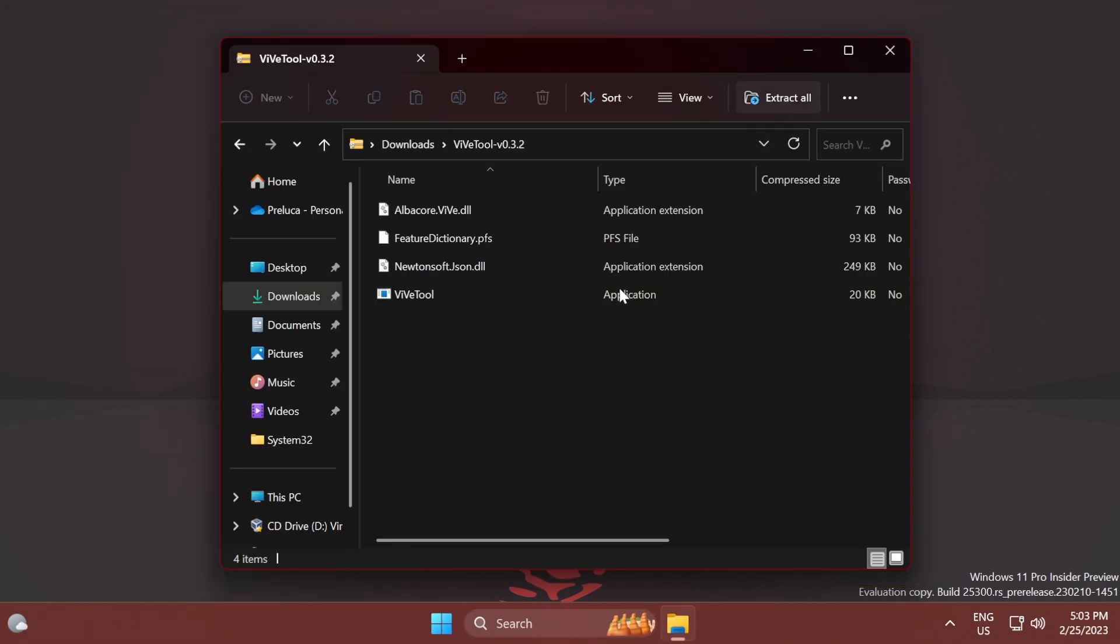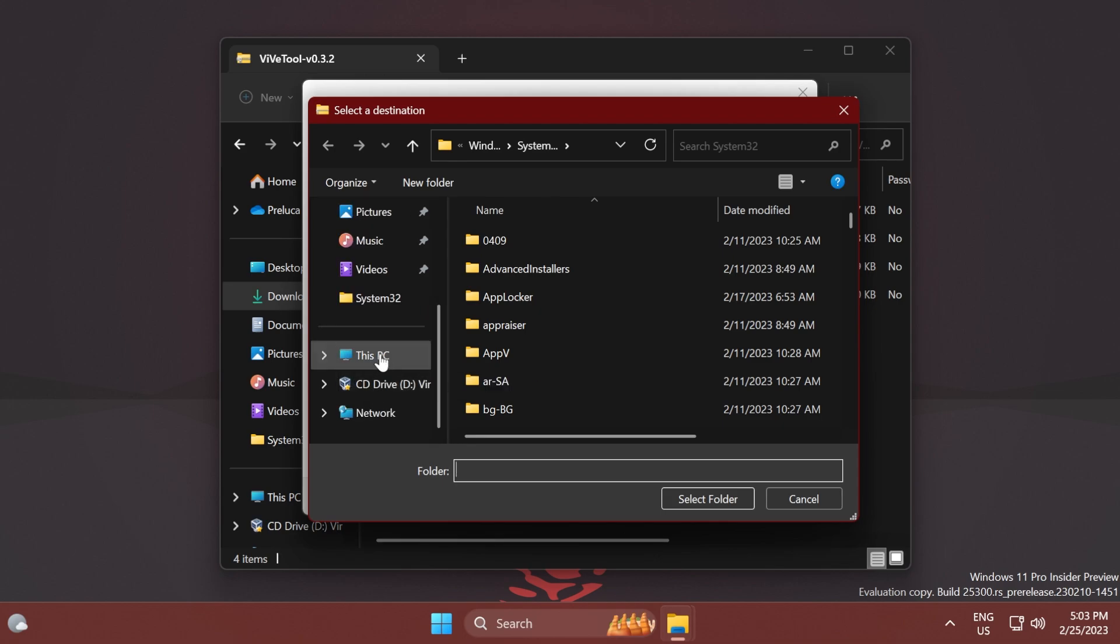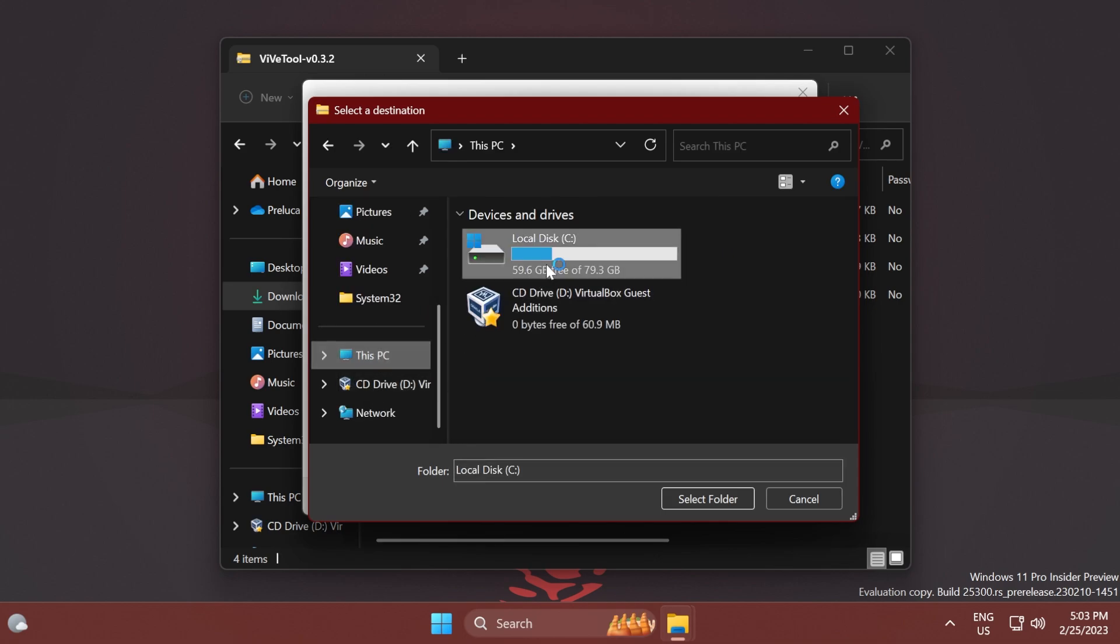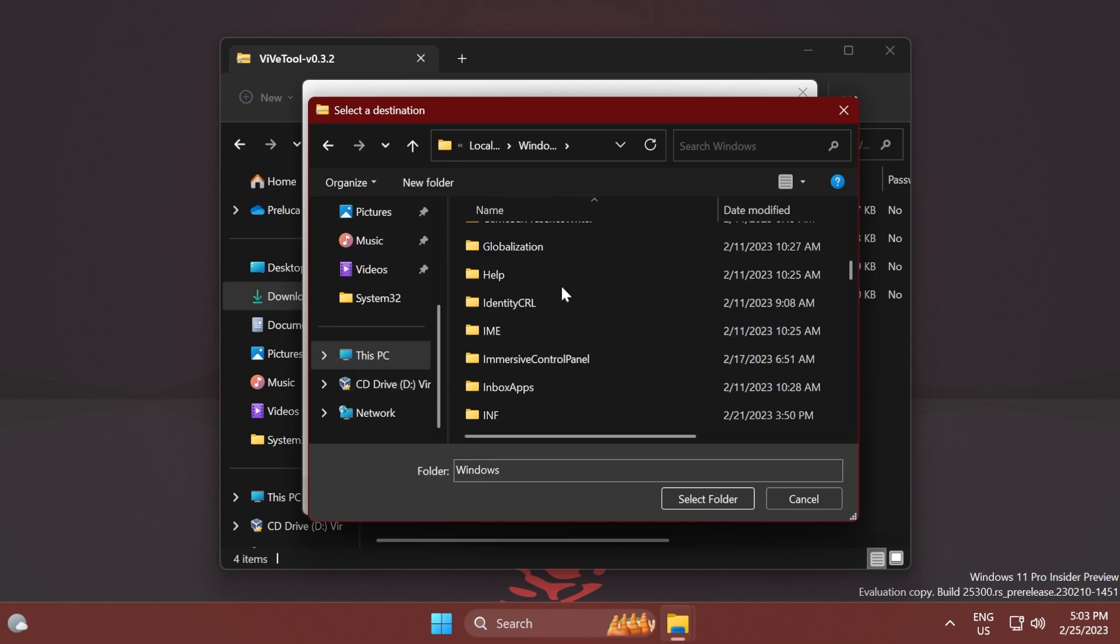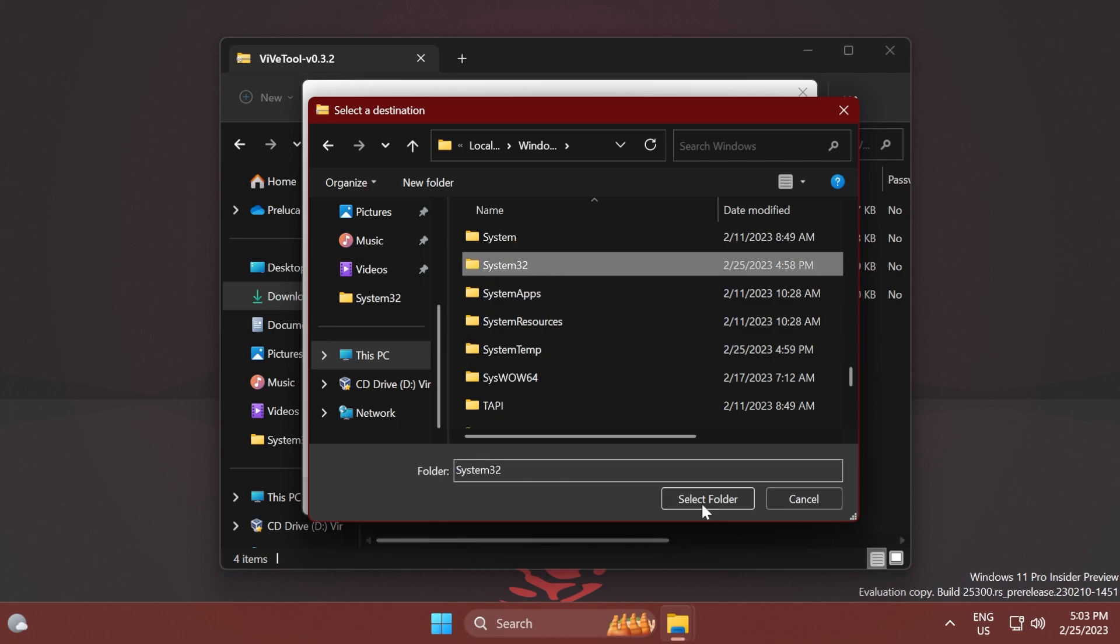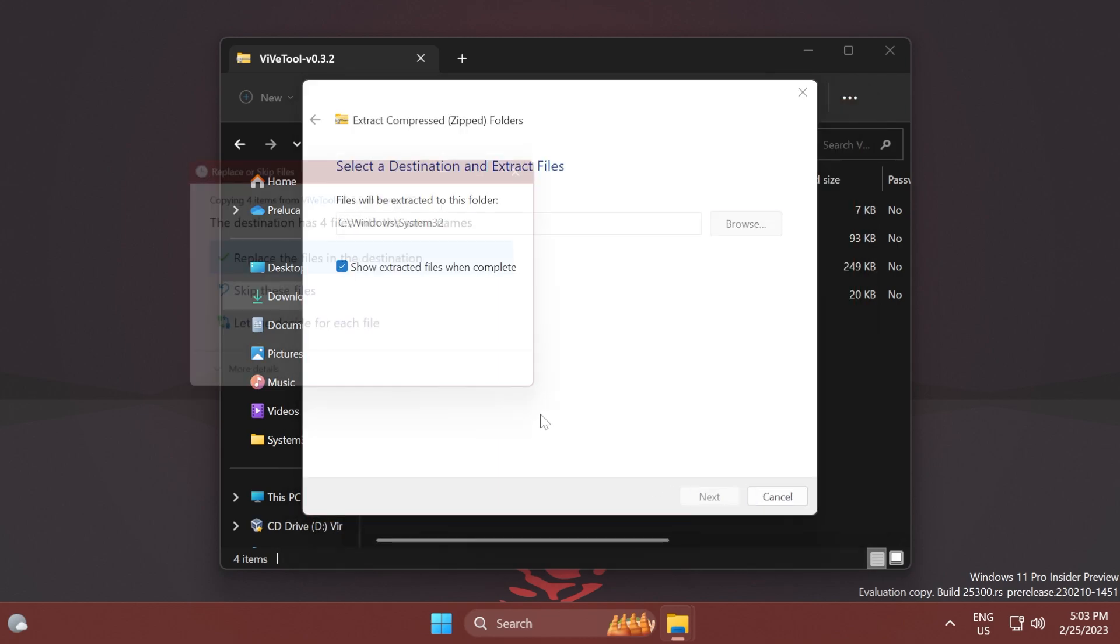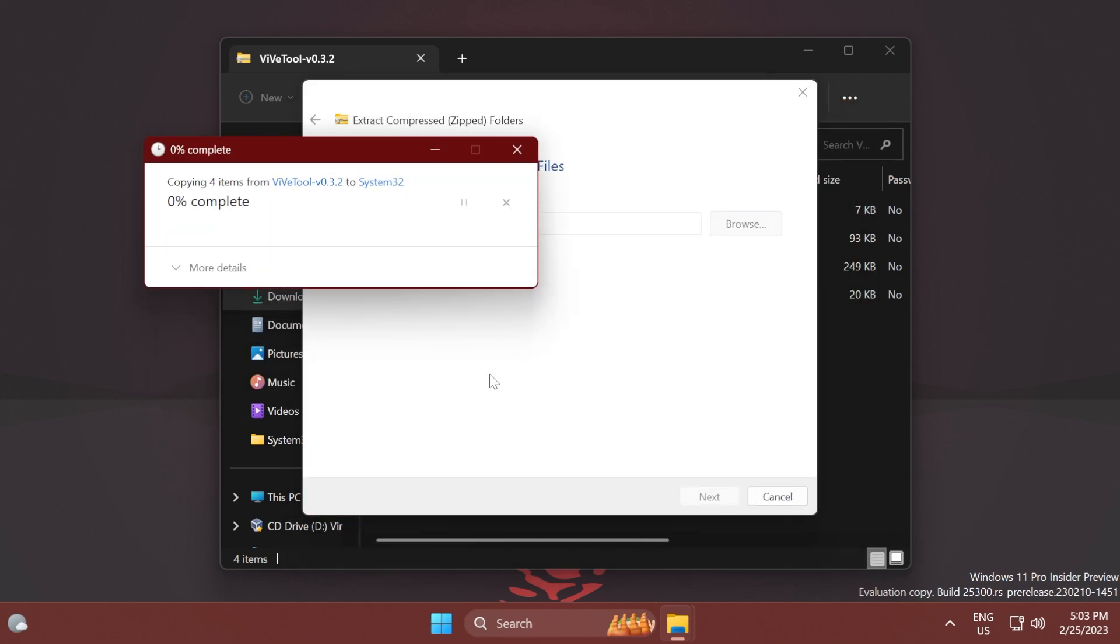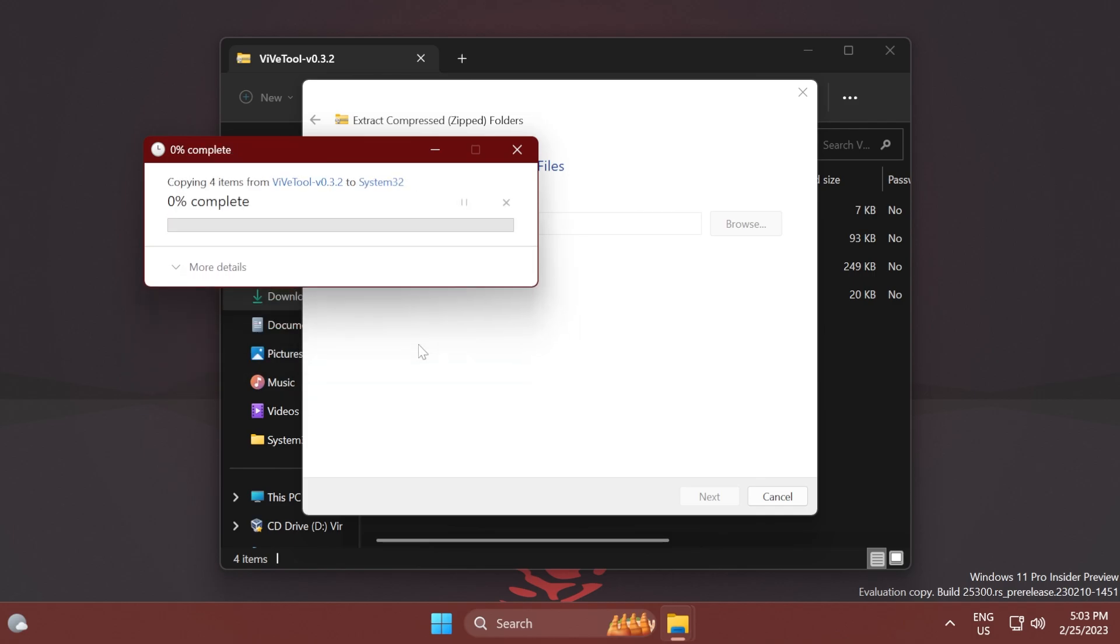The location is This PC, Local Disk C, Windows, then scroll down to System32. Select it, click Select Folder, and Extract. In this case, I'm going to replace the files. Click Continue, and ViveTool should be set up on this computer.